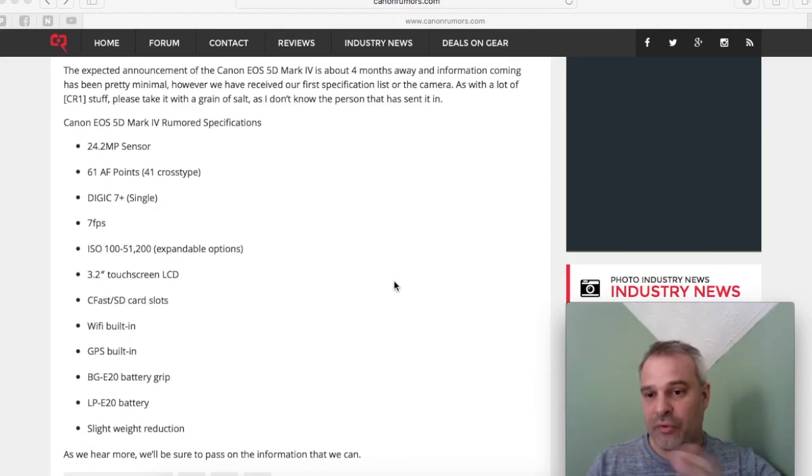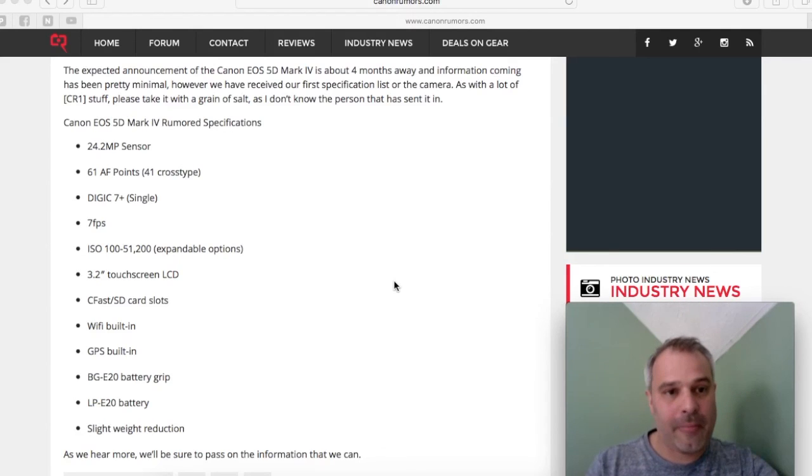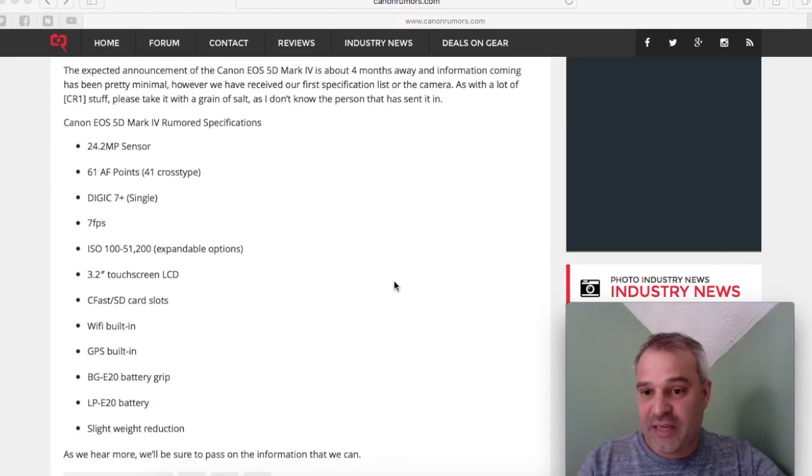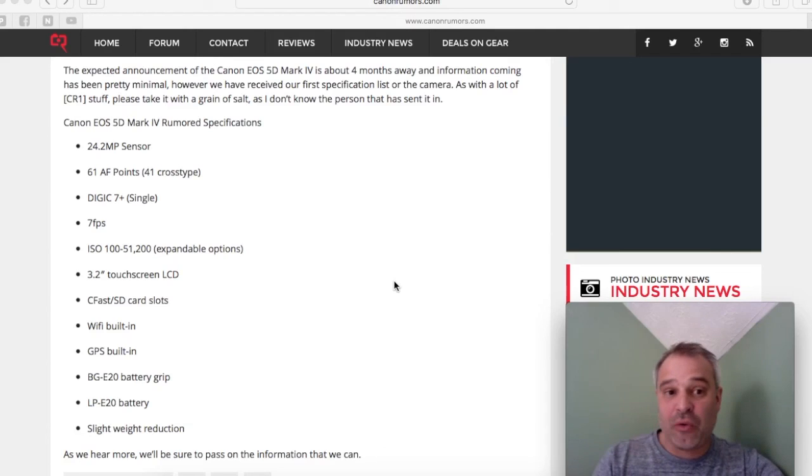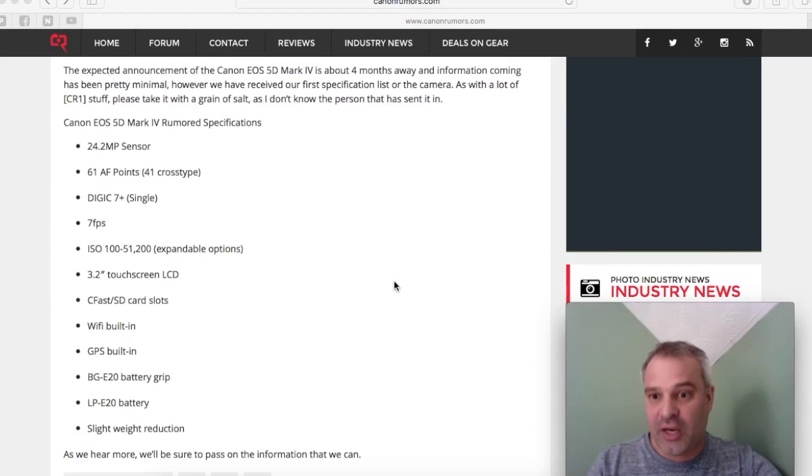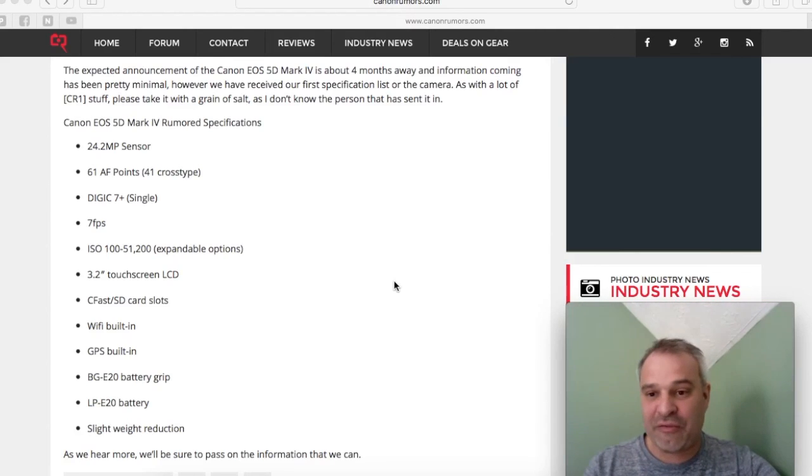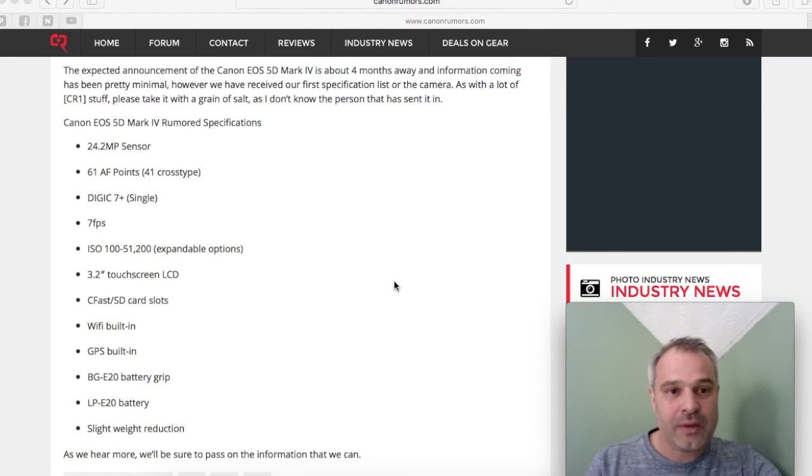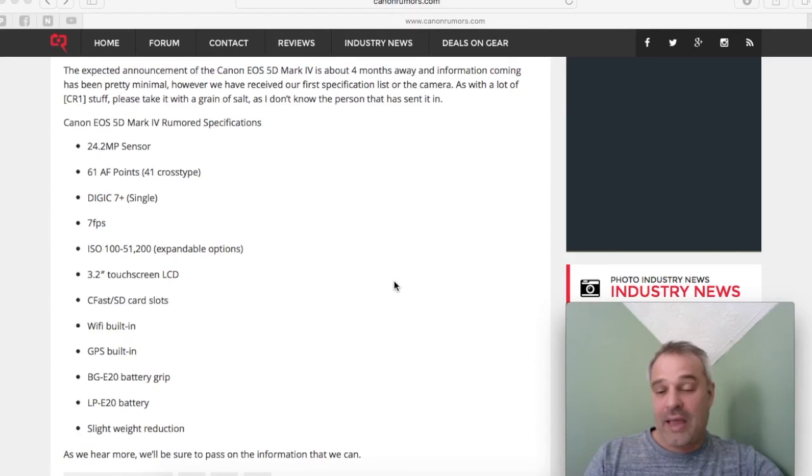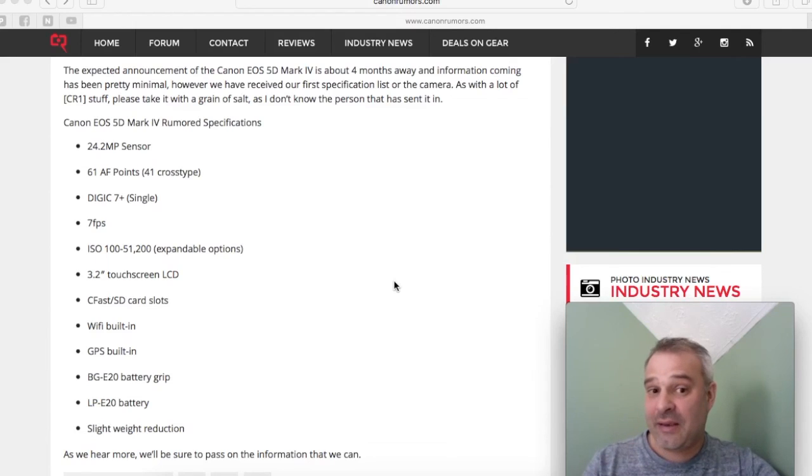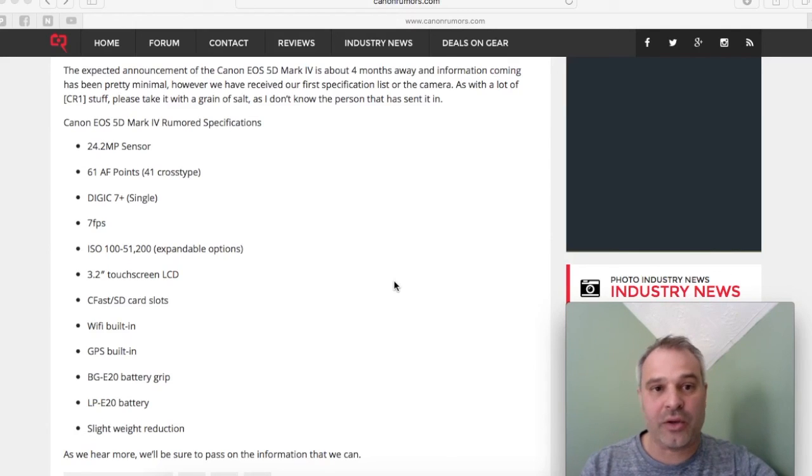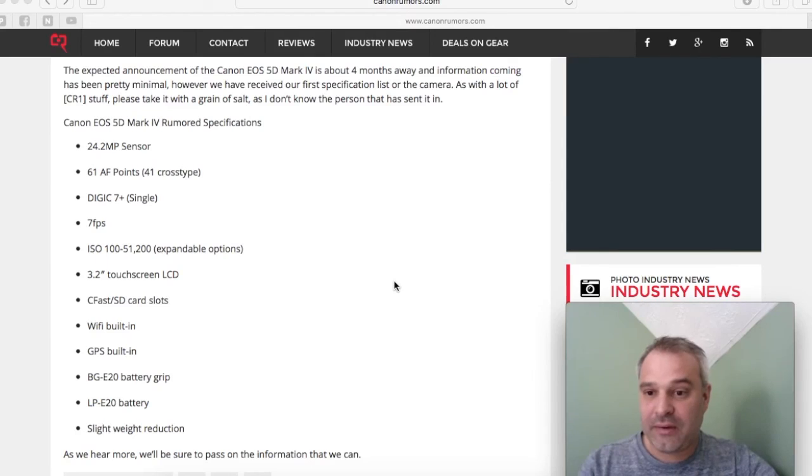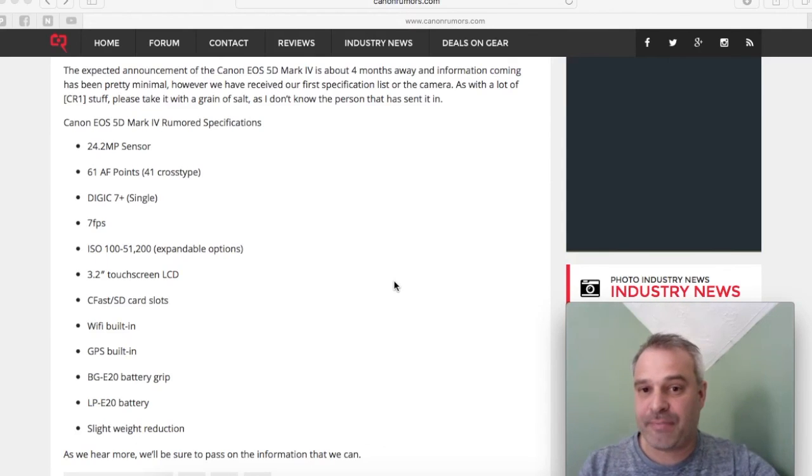What do you think? Do you think these are the confirmed specifications for the new Mark IV? Would you change your Mark III to a Mark IV if this is the case? Please let me know in the comments box below, and please give us the thumbs up and like our YouTube channel. My name is Nathan and I'm from the photography team.